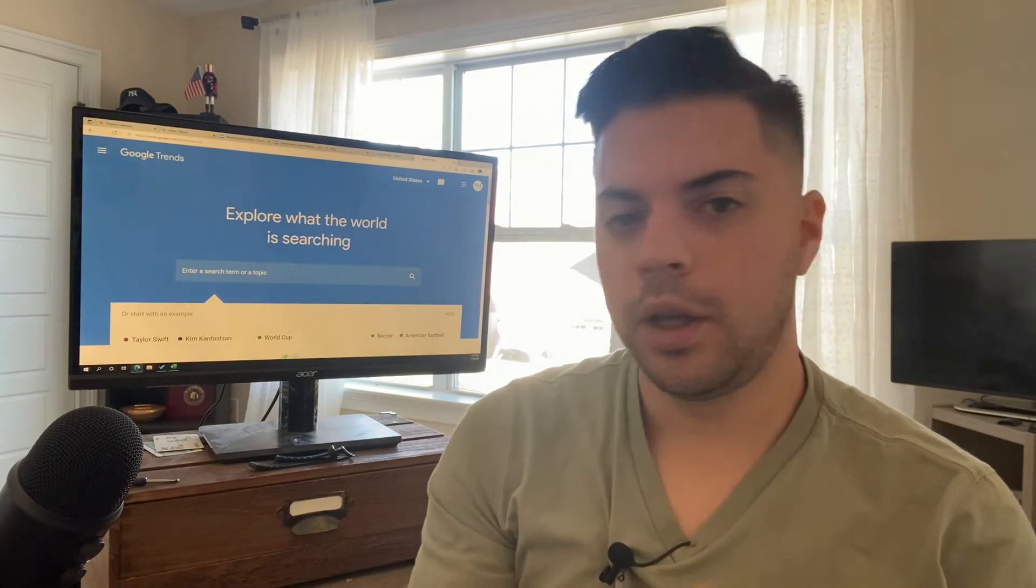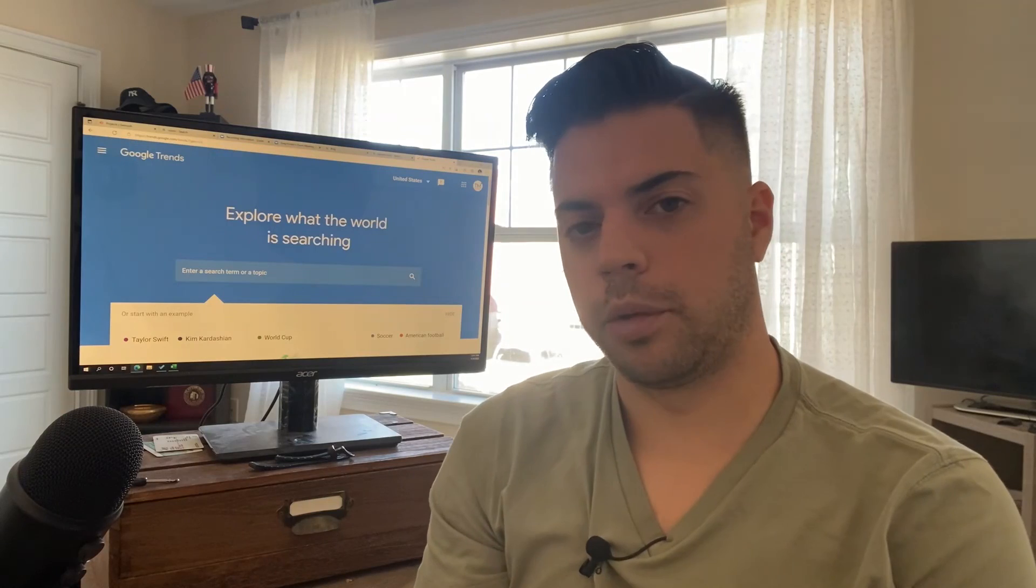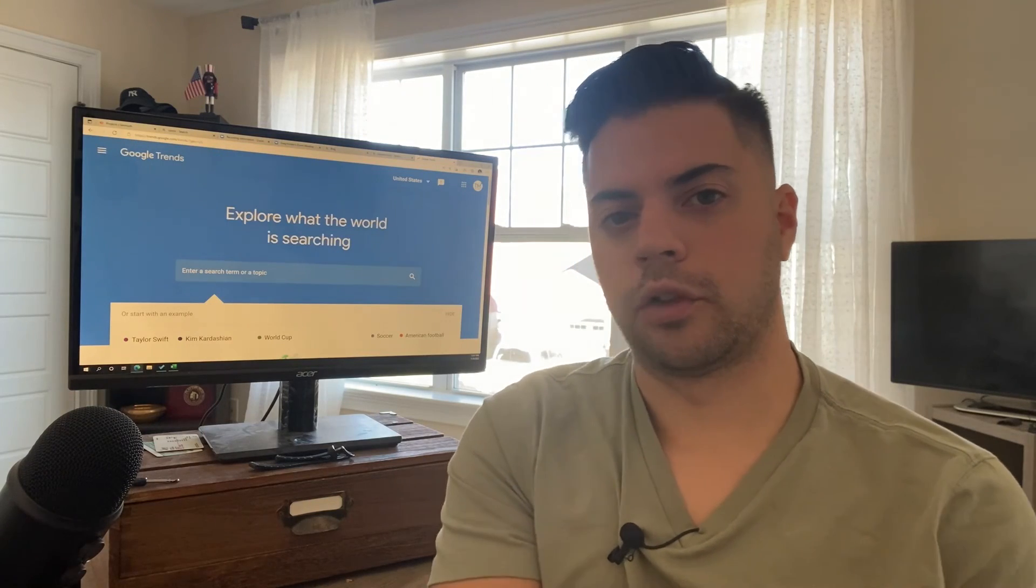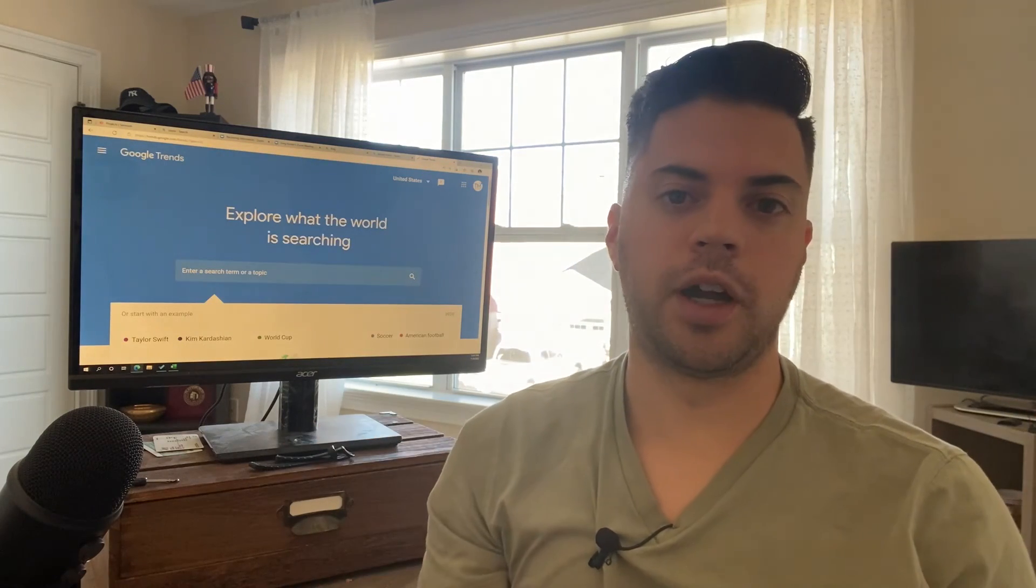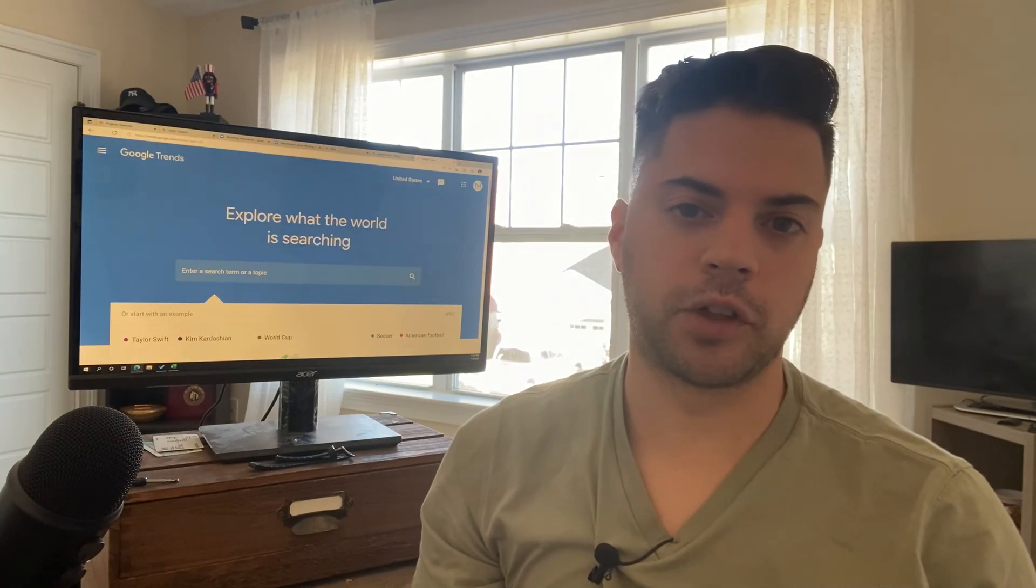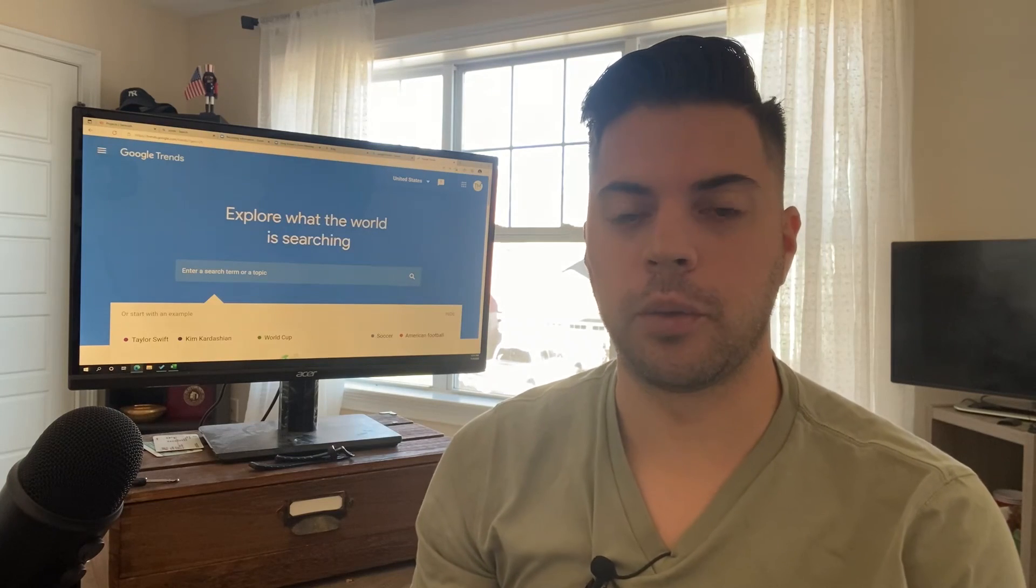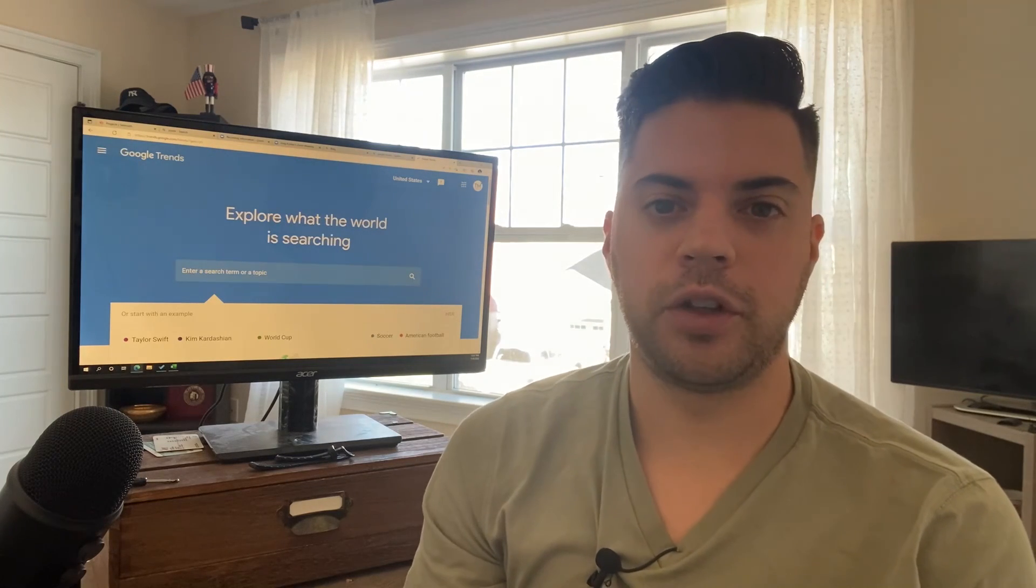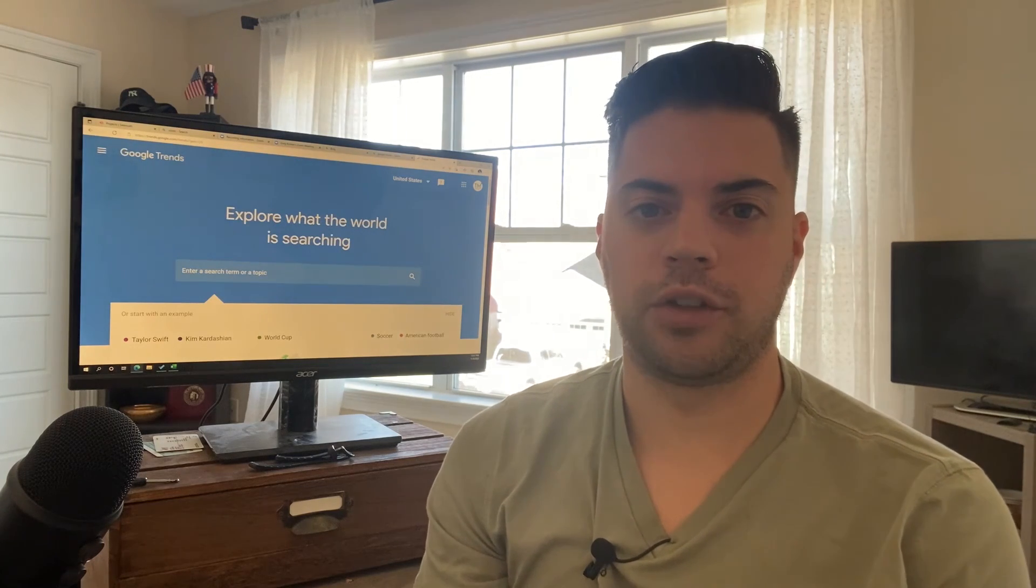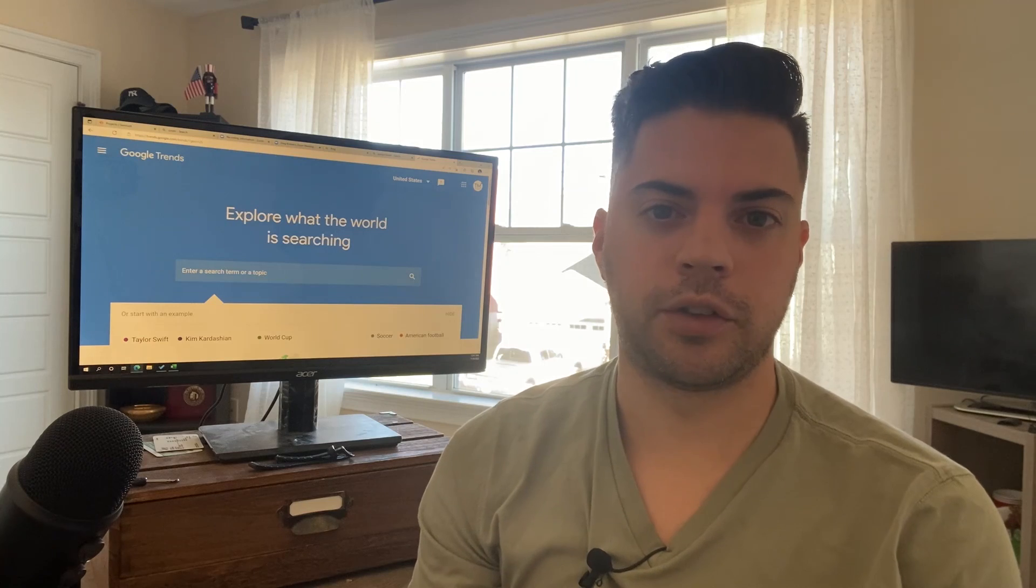And there you have it. So, again, Google Trends, answer the public, and also SEMrush can help you find keyword topics to cover for your website or for your blog. So thanks again for watching. Let me know if you guys have any questions. And as always, have a good rest of your day.